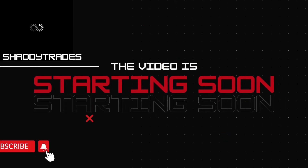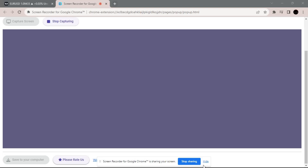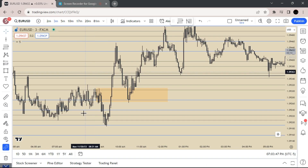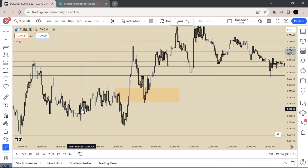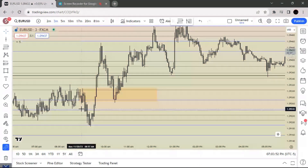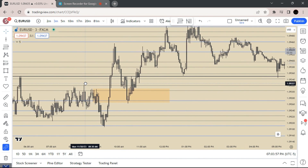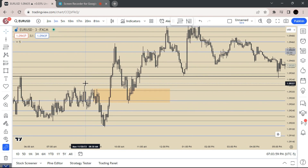Welcome back to another video, it's Shoddy Trades, and in today's video I'm going to be going over how I use fair value gaps and inverse fair value gaps along with GOBOC for certain entries. To start off, I use the 10 minute, 17 minute, 20 minute, and 81 minute to look for my inverses or regular fair value gaps.